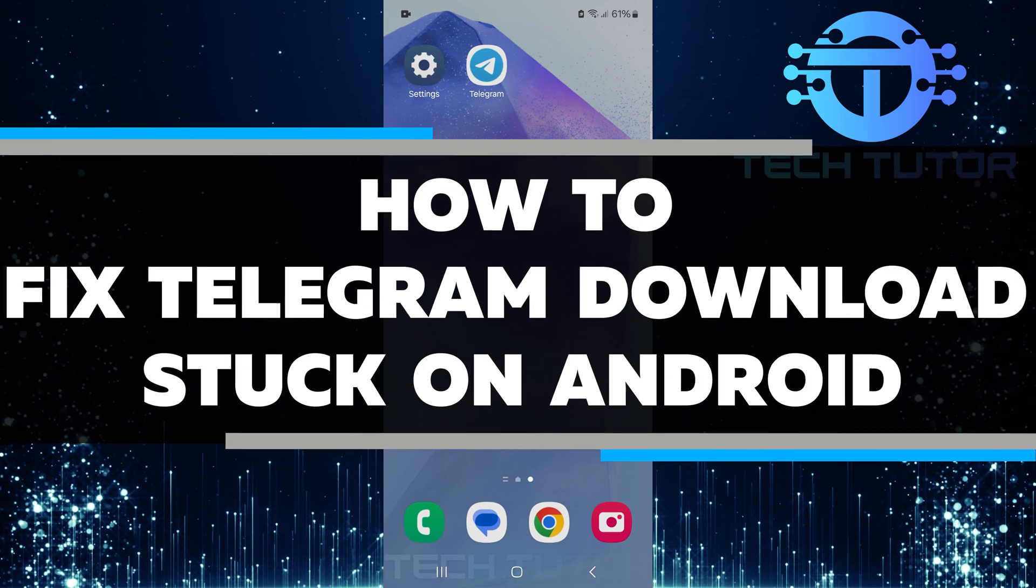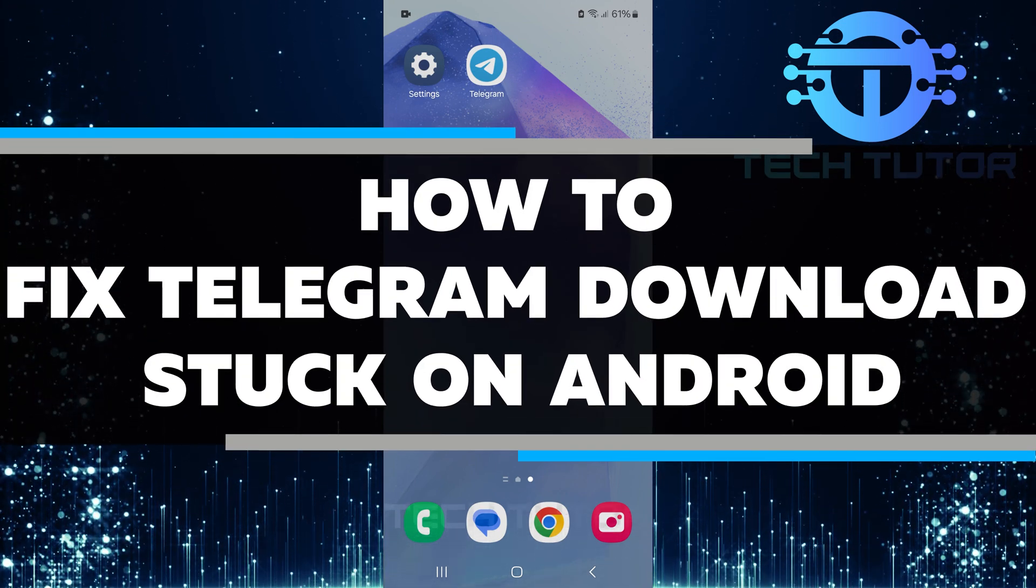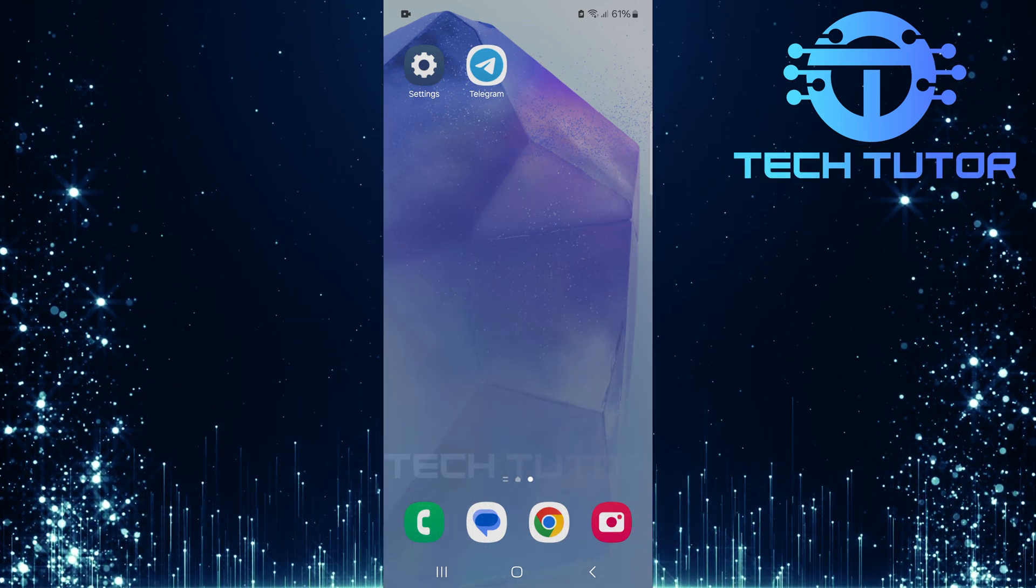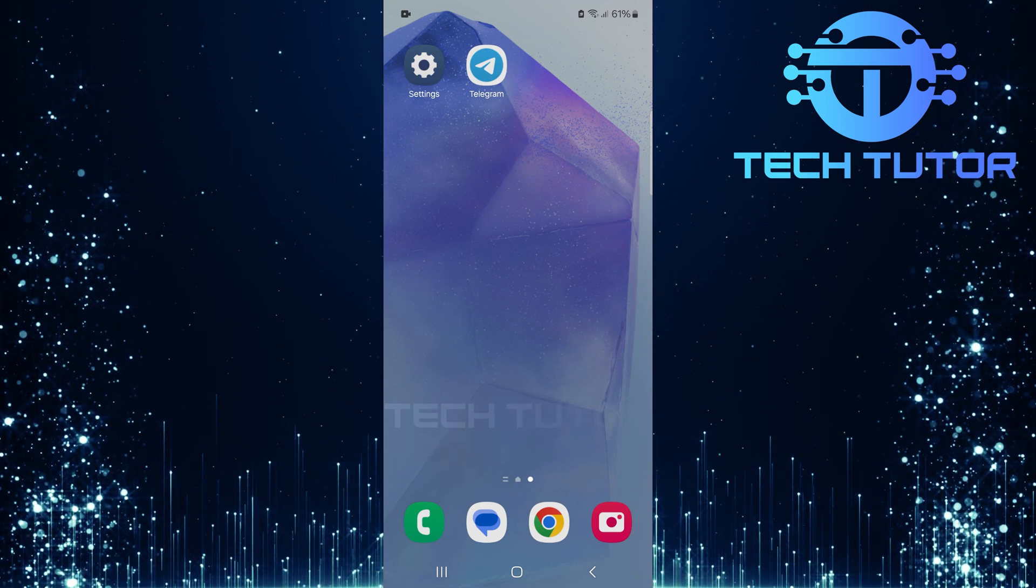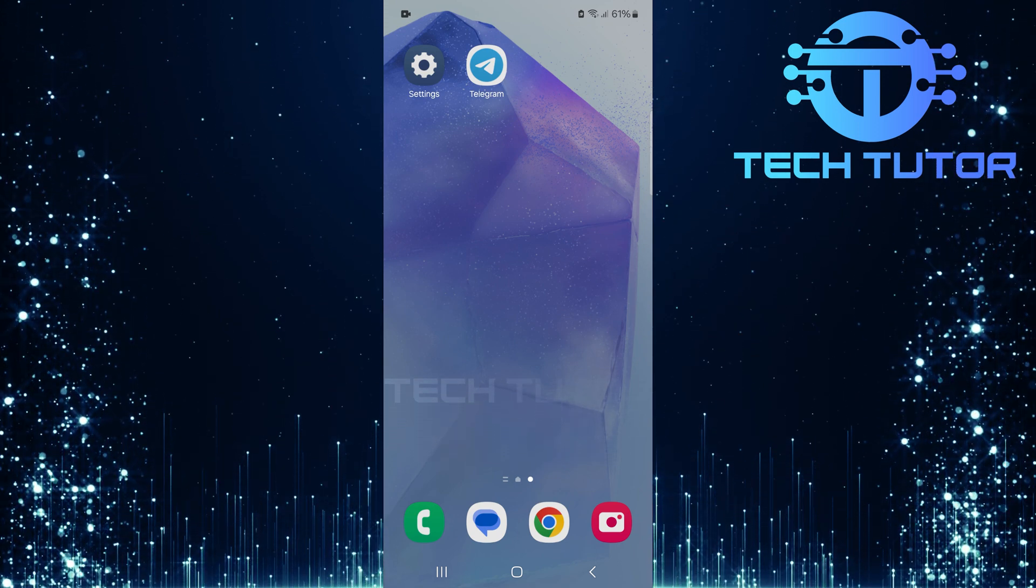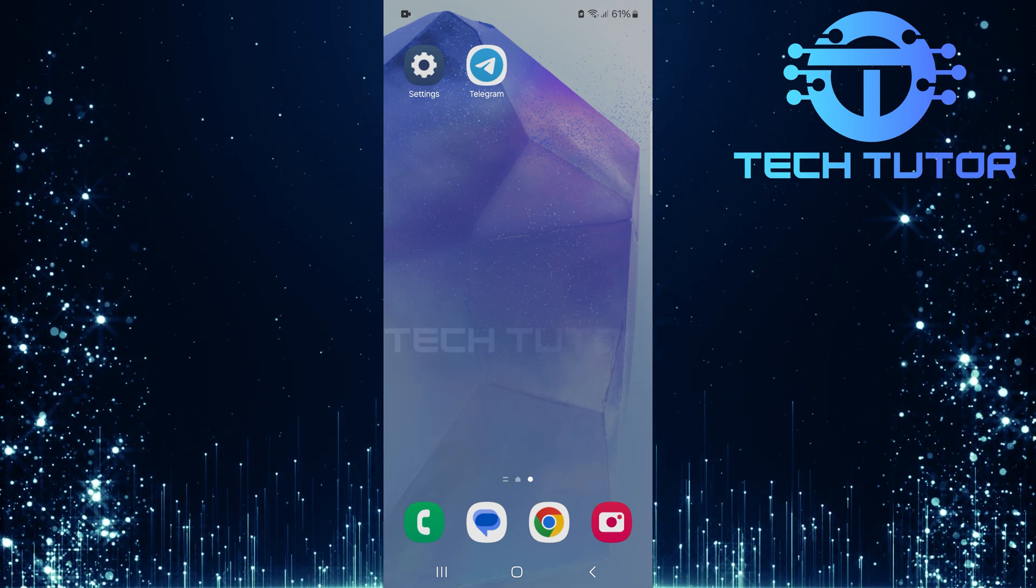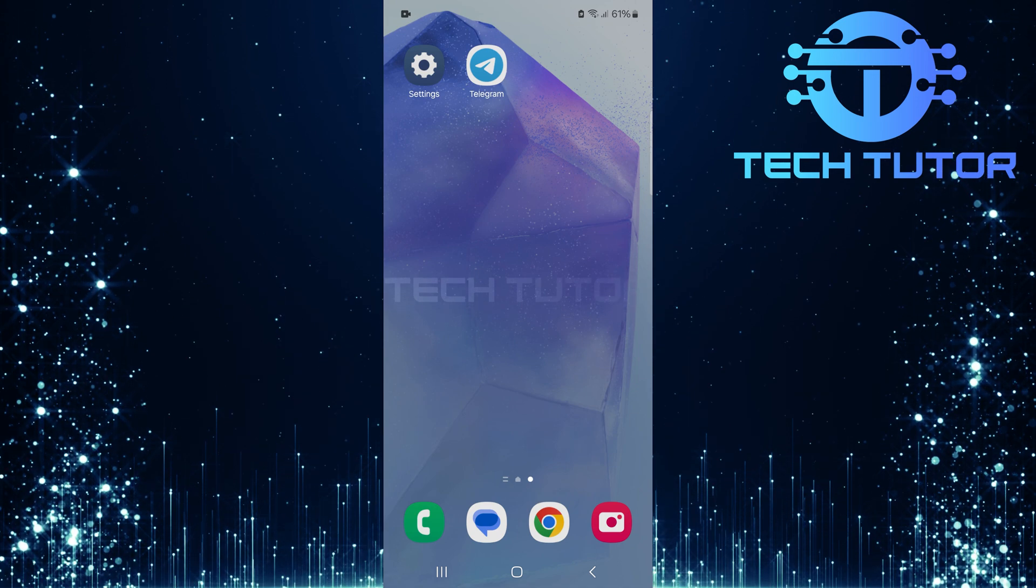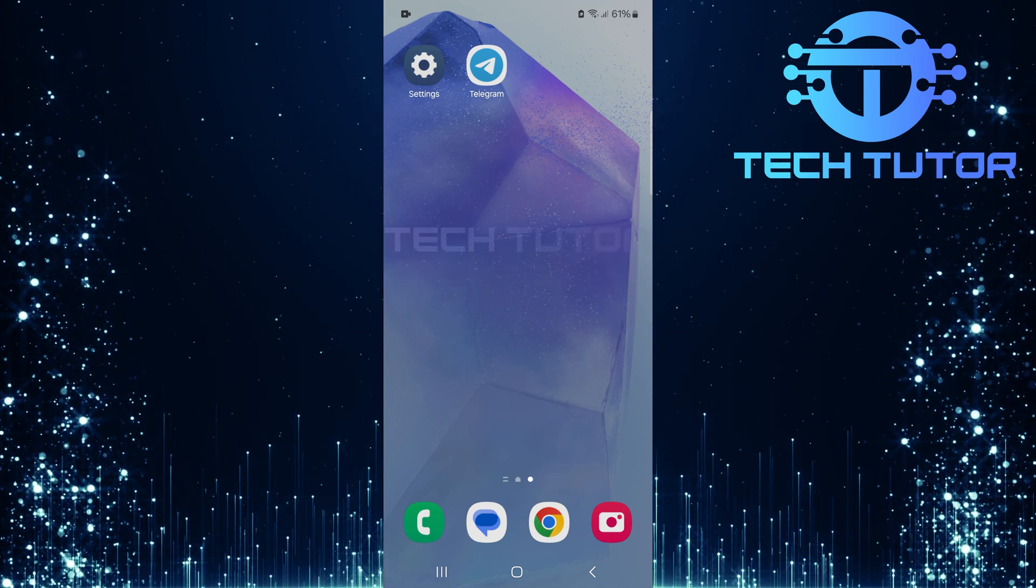In this short tutorial, I will show you how to fix Telegram downloads stuck on Android. Sometimes when you try to download files or media from Telegram, the process can freeze. This can be frustrating, but there are a few simple steps you can follow to solve the problem.